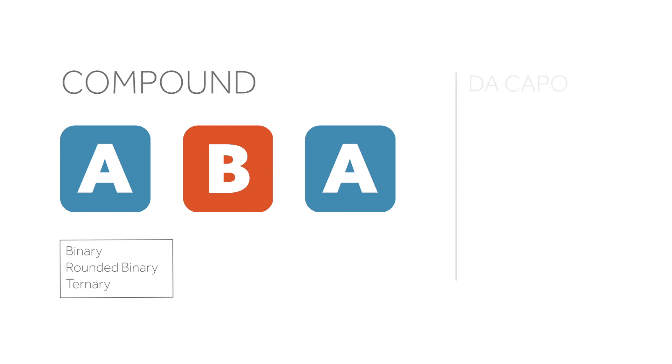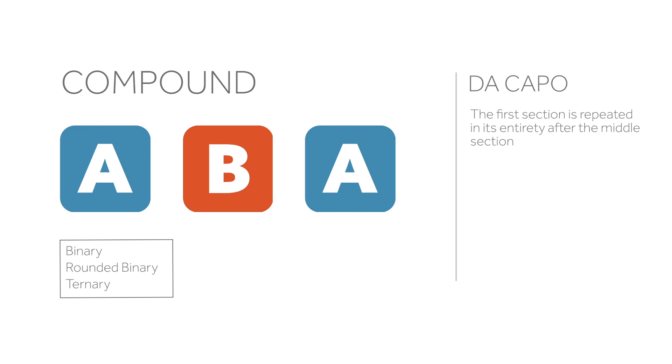Da capo form features a complete and exact restatement of the A section after a contrasting B section. This is usually indicated in the score with da capo al fine, which means go back to the beginning and play until the end of the A section.